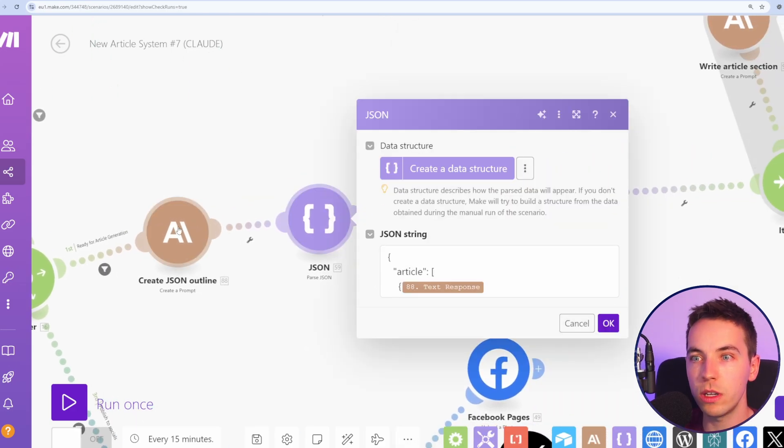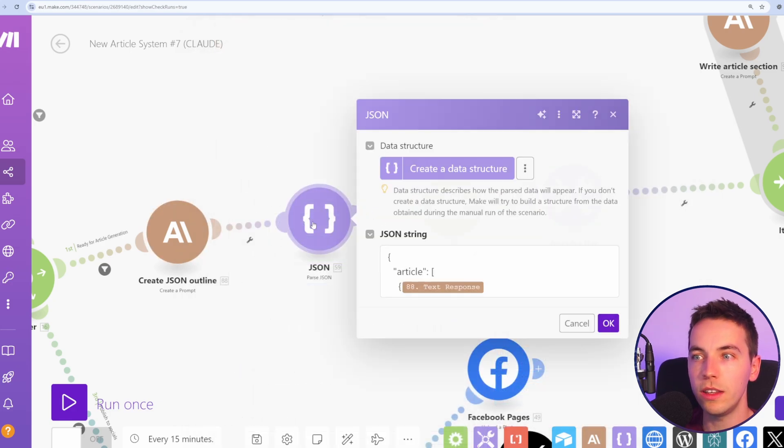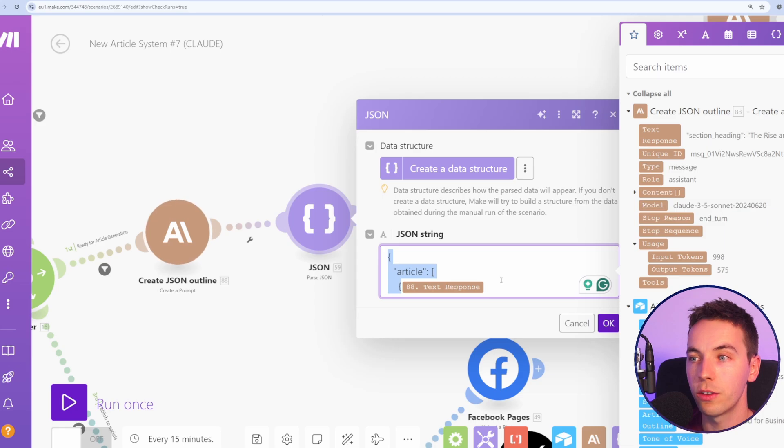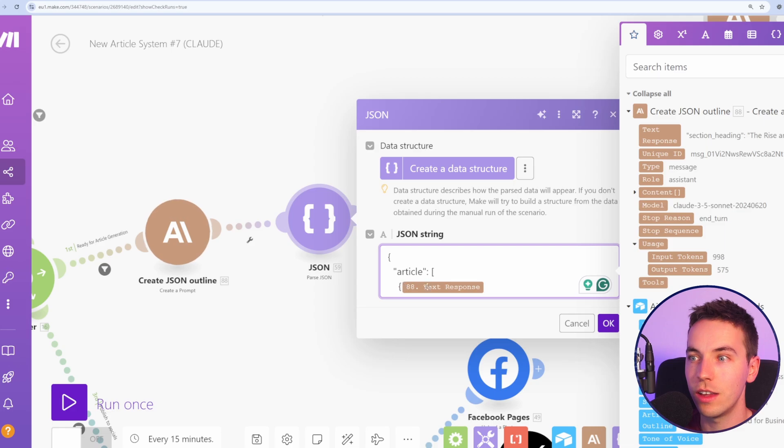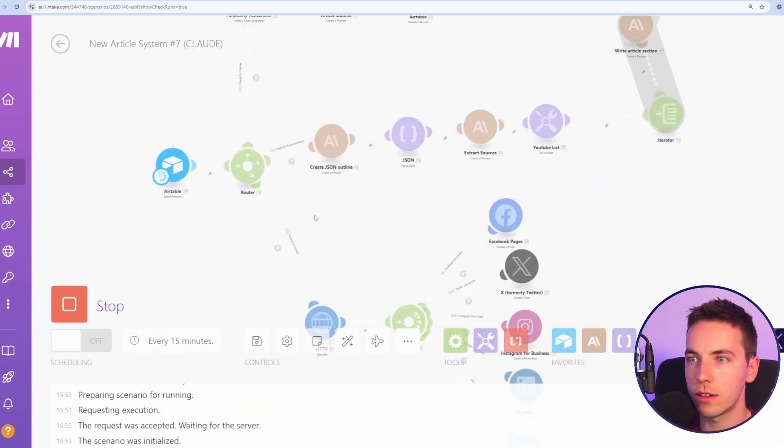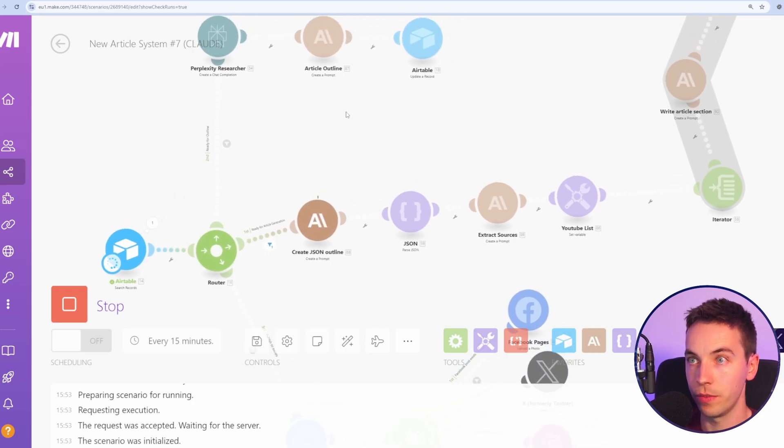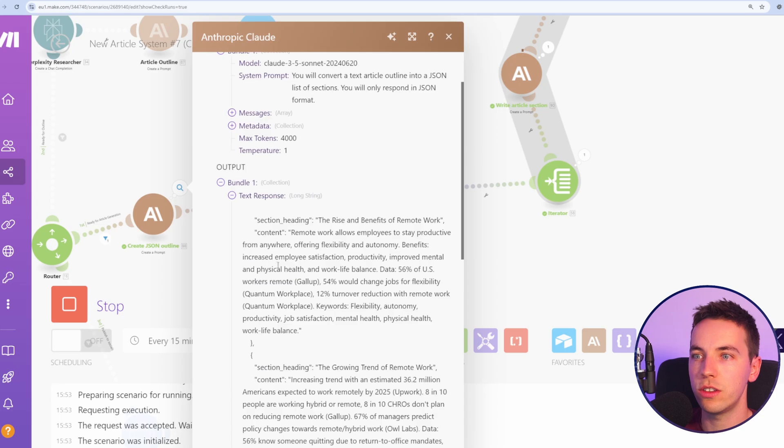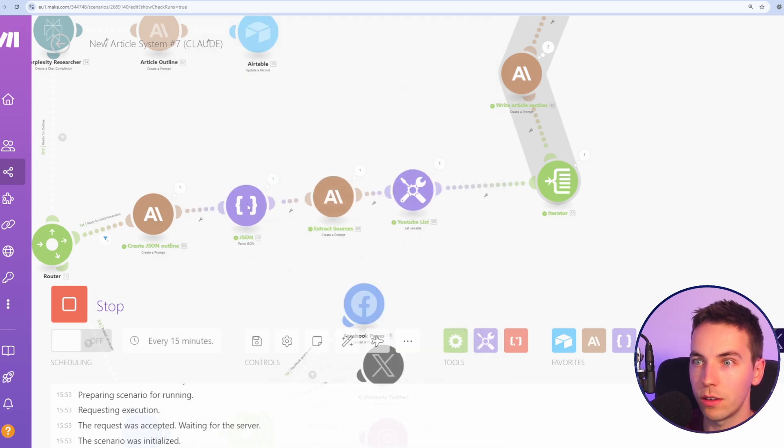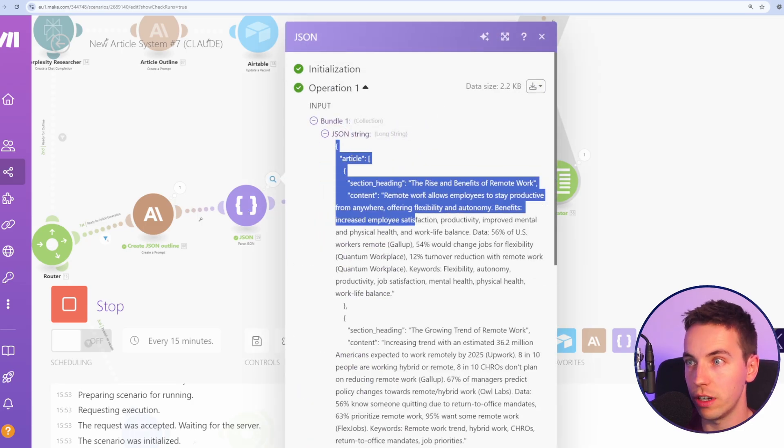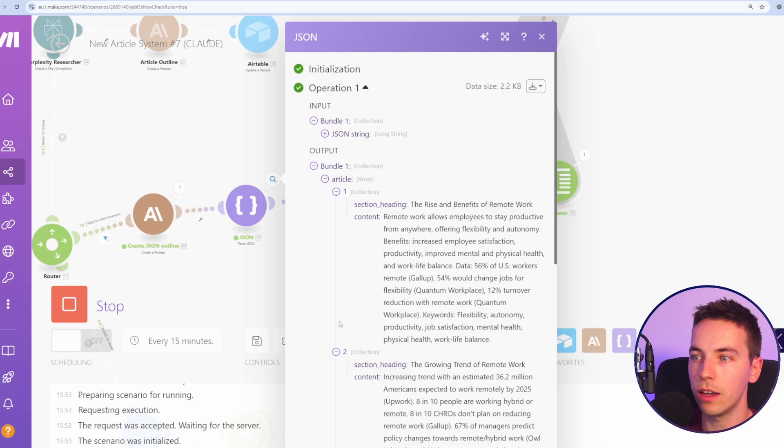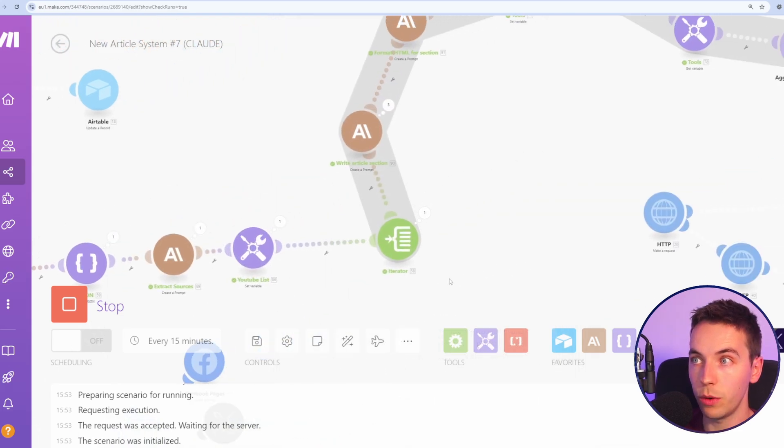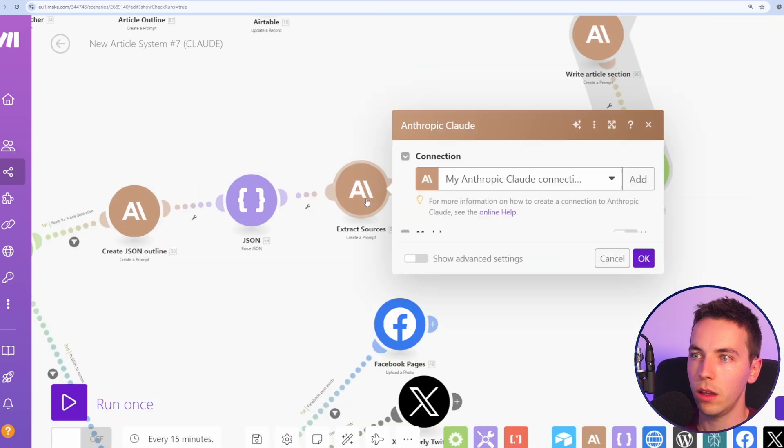However, because we've pre-filled the response, we need to then add that into this text response. The response from Claude will be everything after our pre-filled response. So we need to add in the pre-filled response and then add in the response from Claude. We're going to run this once and let it do its thing. Let it create the JSON outline from the article outline. So as you see, the text response was everything after that pre-filled response there. And when we added that together in the JSON, then we have a full JSON string like you see here. And it correctly divided up that article outline into different sections that we can then work through here.